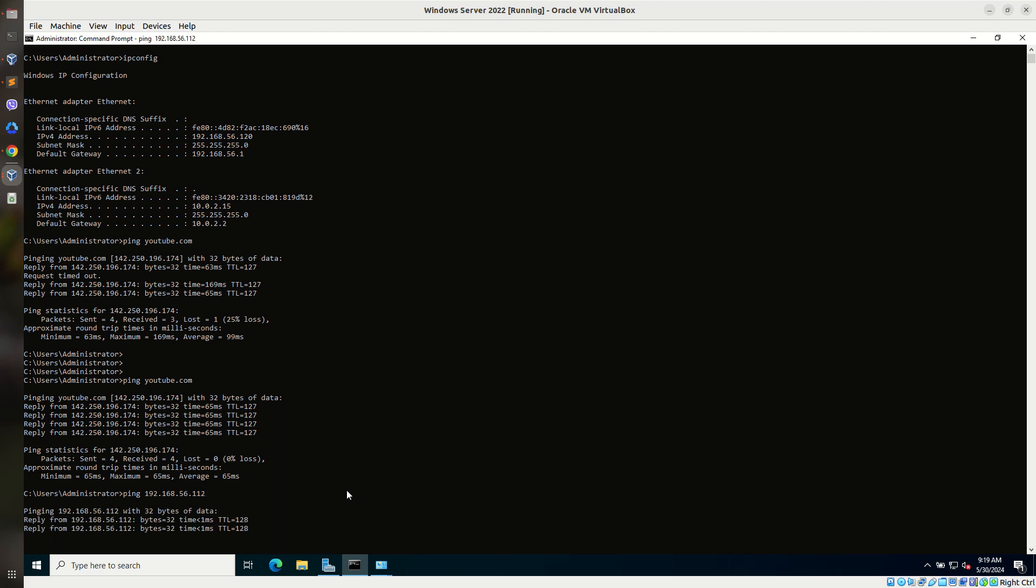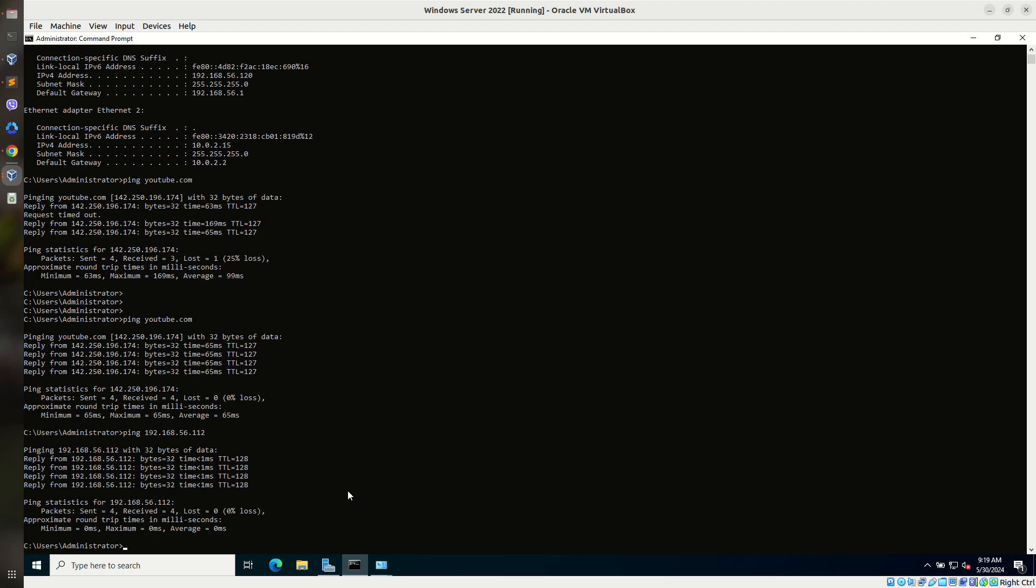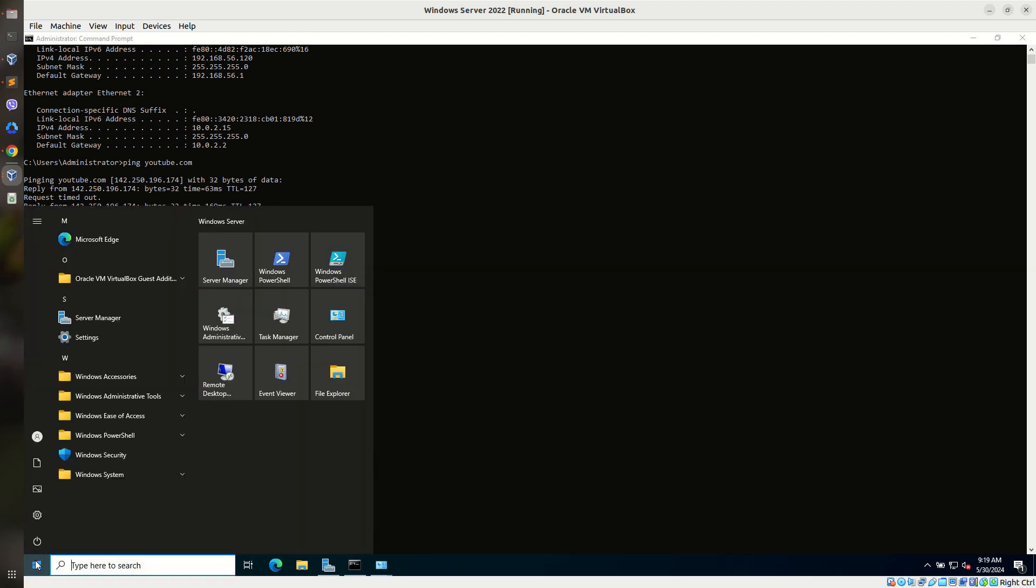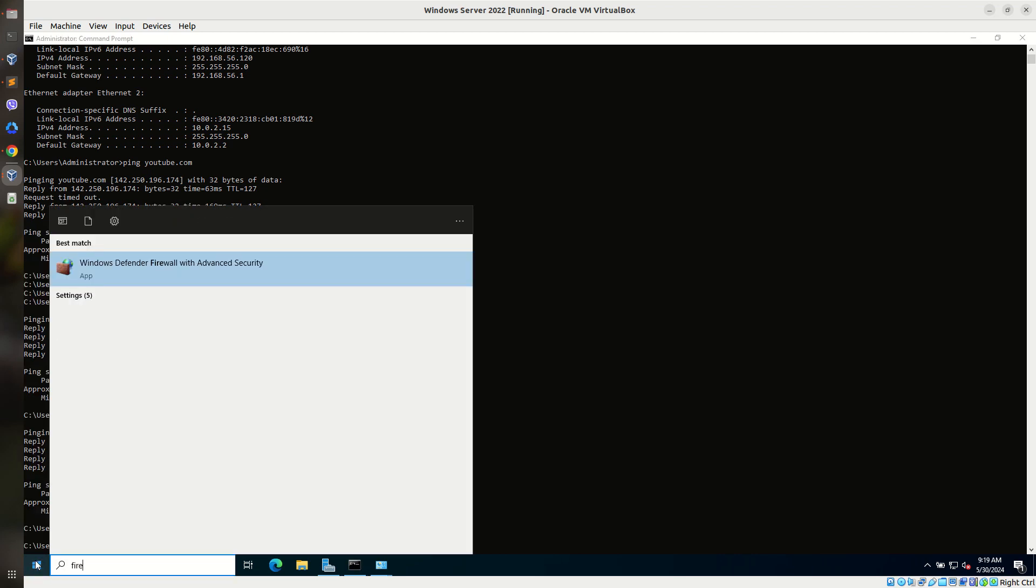In some case, the network access from server to other machine is reachable. But network access from other machine to server is somehow unreachable by default. For that, you have to change some setting on the firewall configuration. Let's verify that. Go to start and search for firewall.